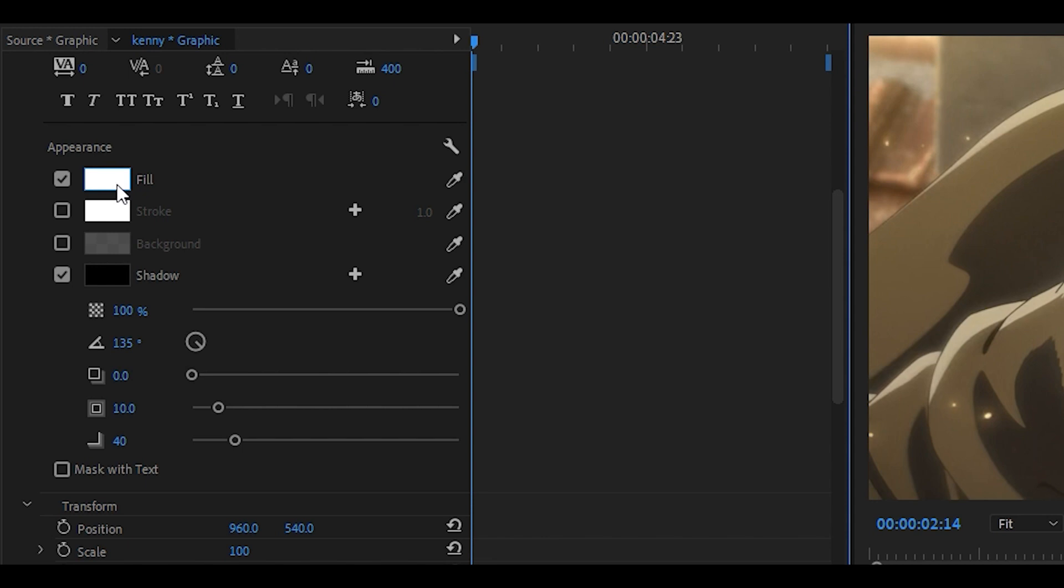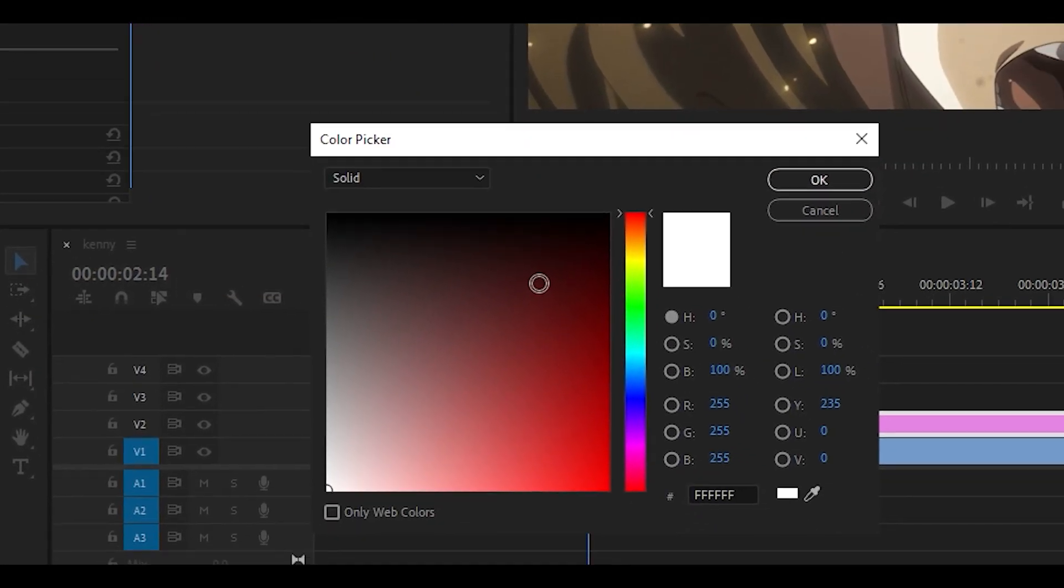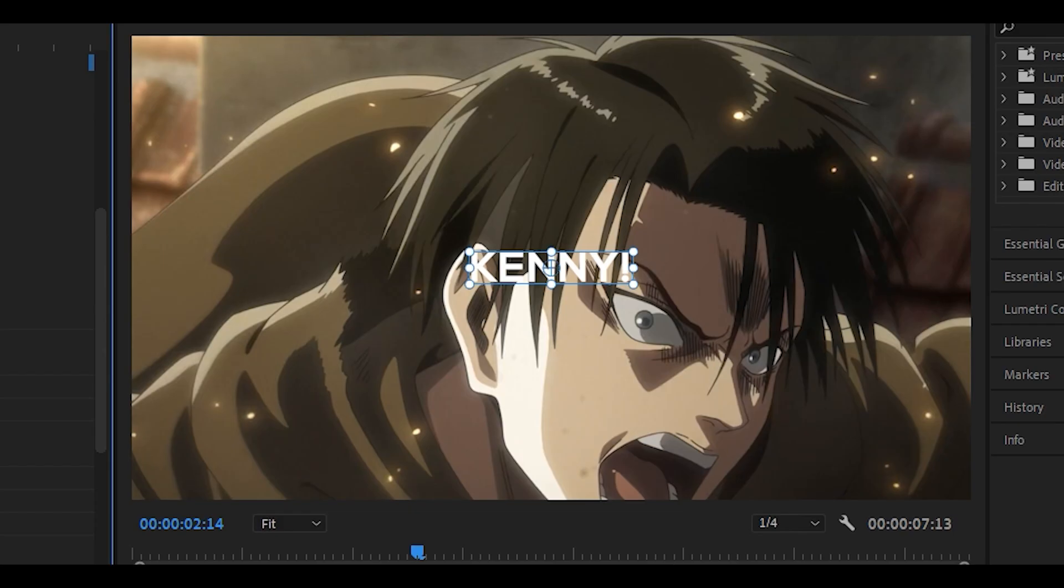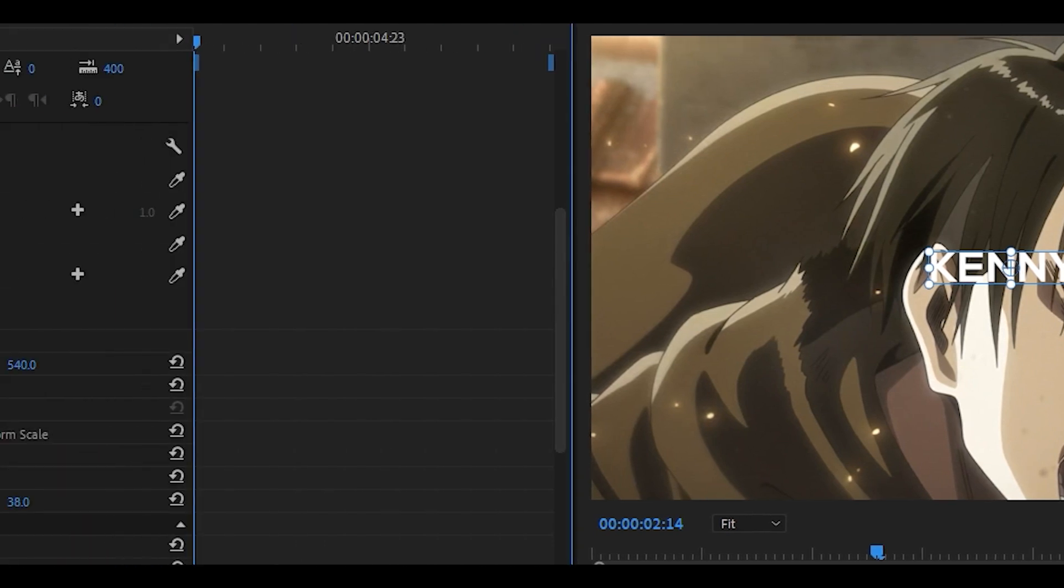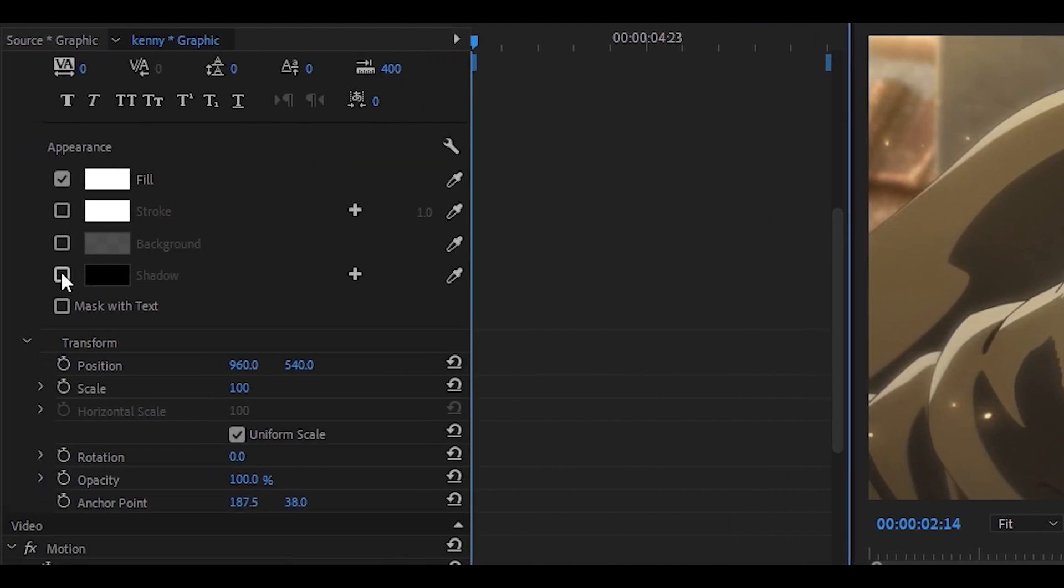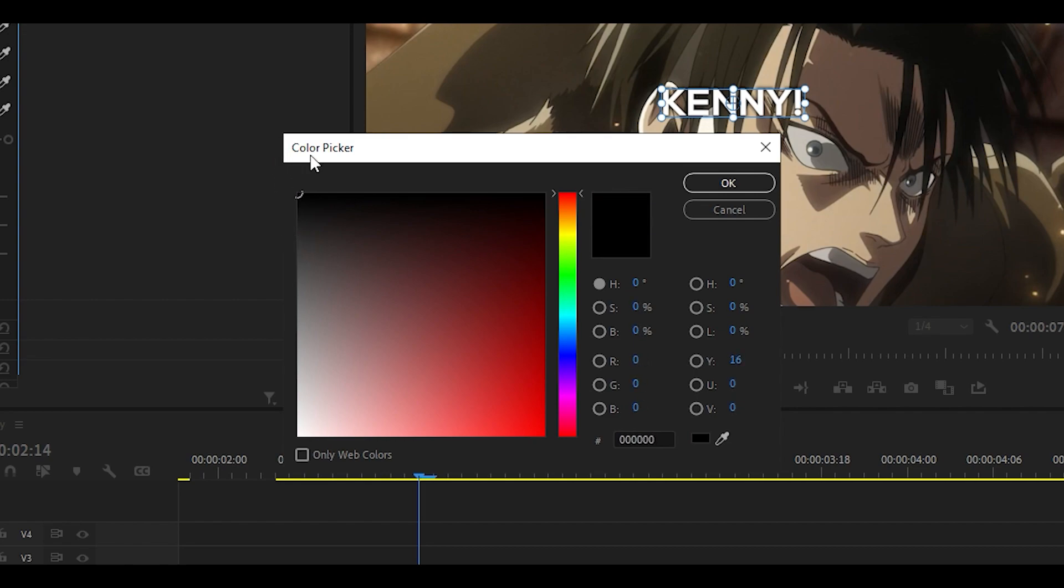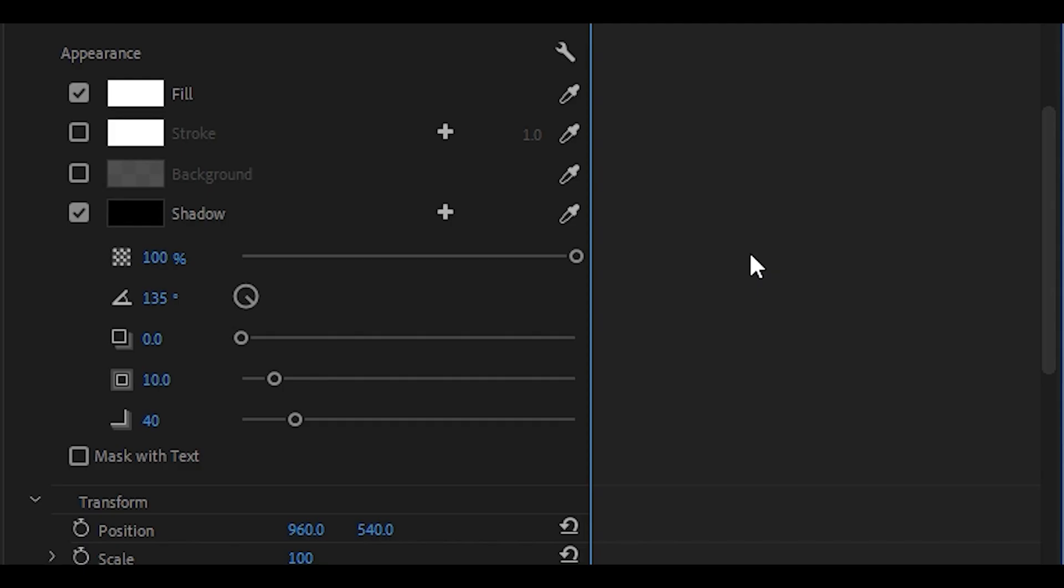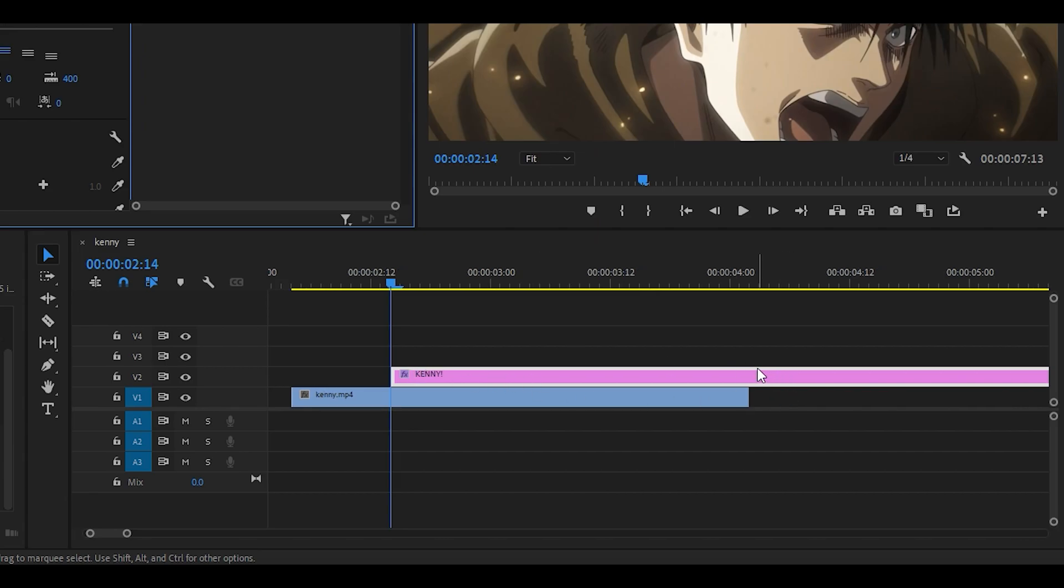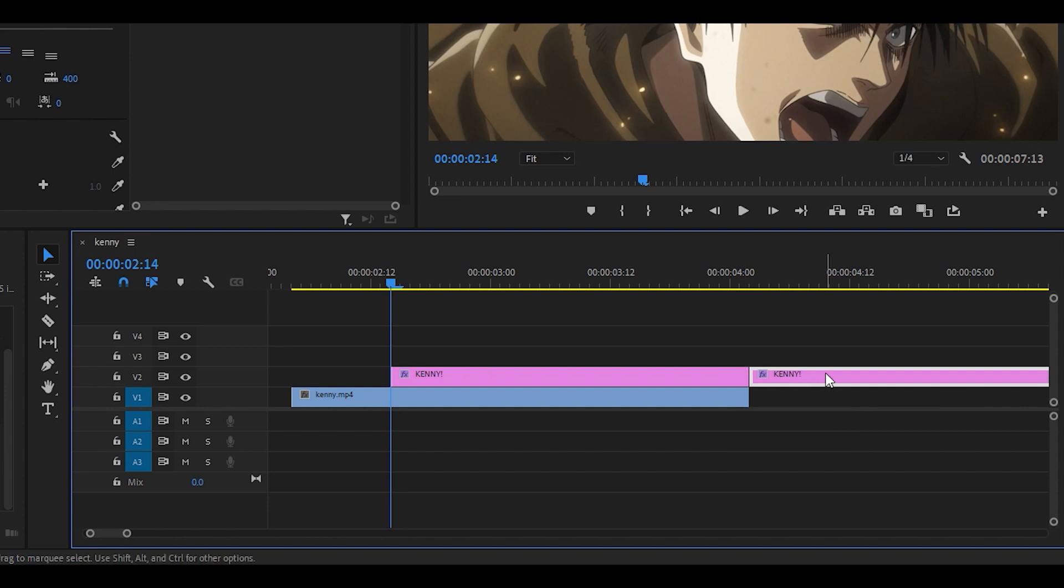Now first of all you want to select your color so if you click on fill just choose whatever color you want. For now I'm going to choose white and what you want to do next is click on shadow right here. Usually the shadow is set to something else like brown but set it to black and if you want to just pause the video and copy down my settings for the shadow. Once you have done that make sure that the text is trimmed down to the length that you want it to be. So I want it to end towards the end so I'm going to get rid of the rest.